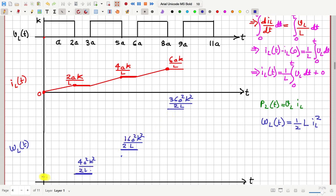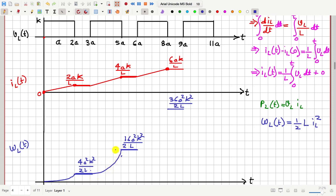Now let us fill in the regions where the current is increasing. The current in these regions is proportional to time t, so the energy — being proportional to IL² — will be proportional to t² here, and the graph will look parabolic. In the increasing regions the energy grows non-linearly, increasing faster and faster. So this is the graph of the inductor energy as a function of time.